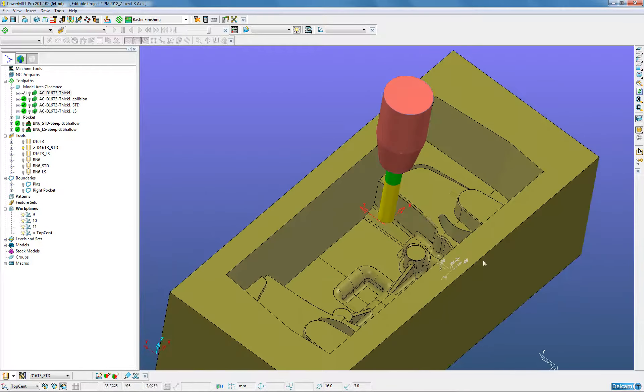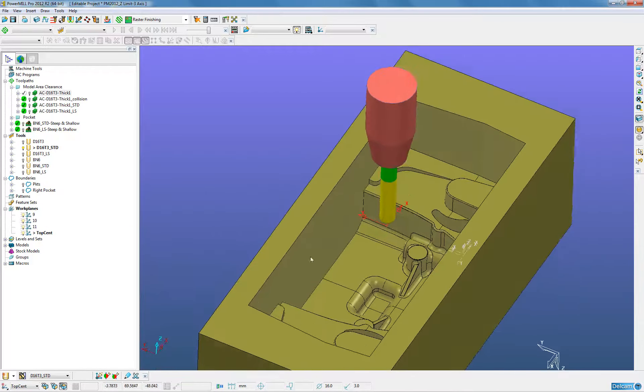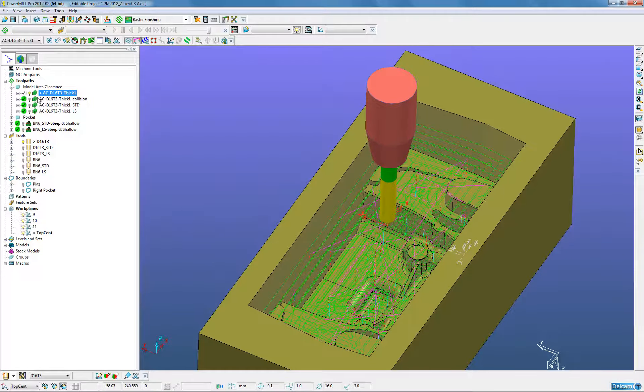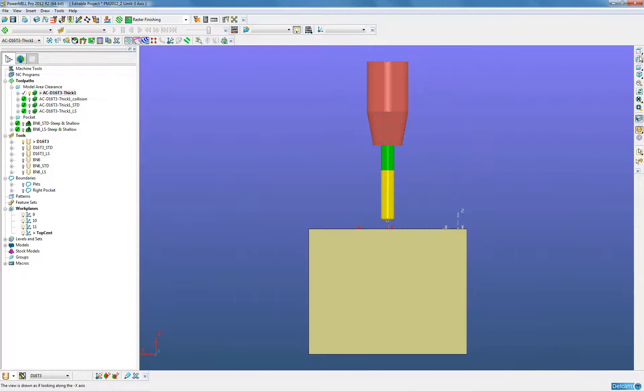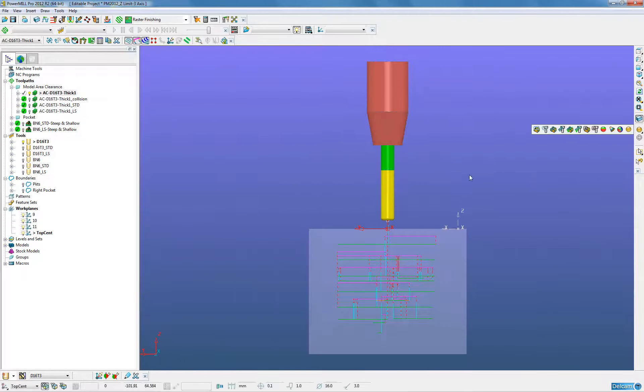Now when we created an area clearance toolpath with no collision avoidance we can see the maximum that could be machined.